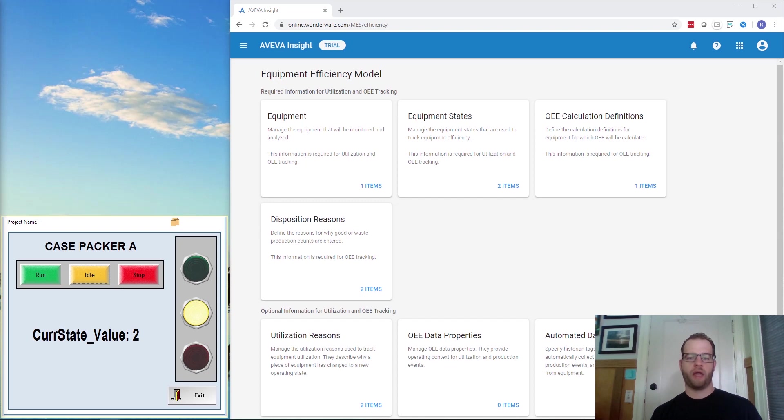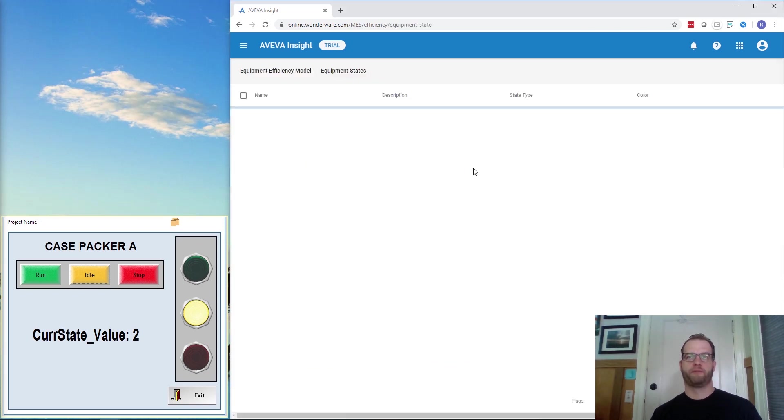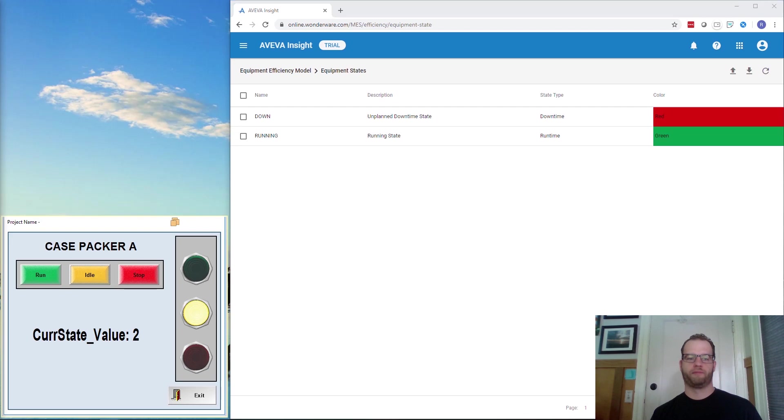To add it as a possible state with color, we need to go to the Equipment Efficiency hub, and then click on Equipment States. We need to export the file, so I will click on the Export icon and open it up in Excel.